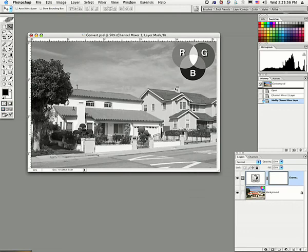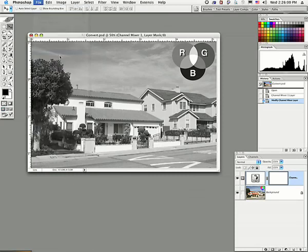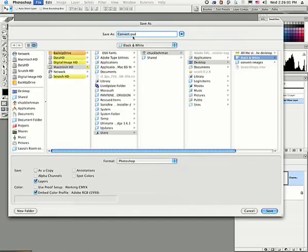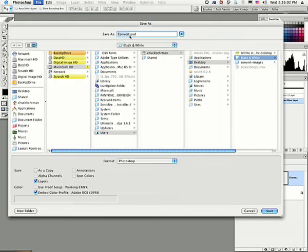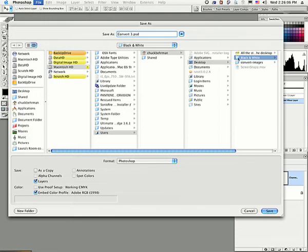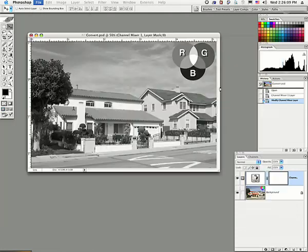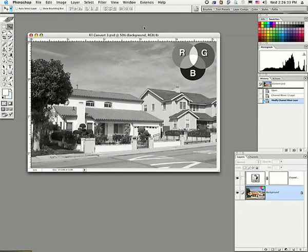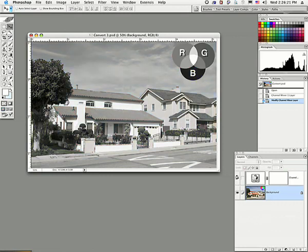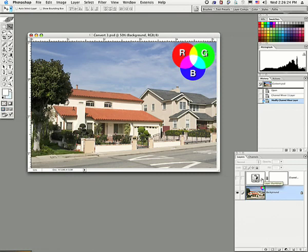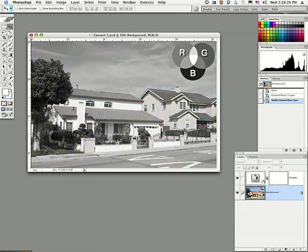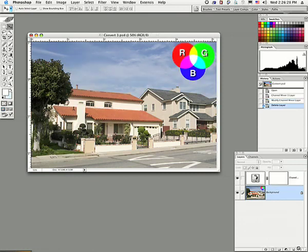Now, let's save this out as Convert 3. And then I want to show you something else. I'm going to put that in the black and white folder. And note, we're staying here as an RGB image. And we can get back to our original image by simply unclicking the visibility of the adjustment layer, or we can just go in and trash that adjustment layer.